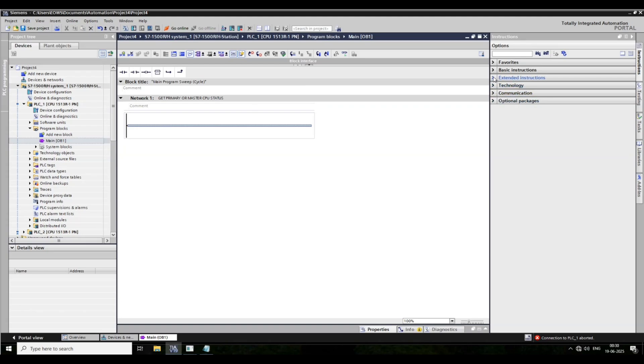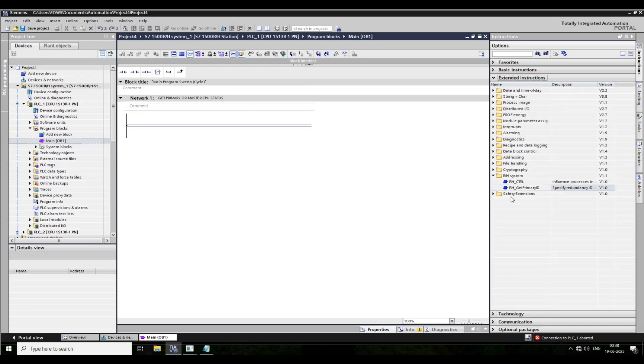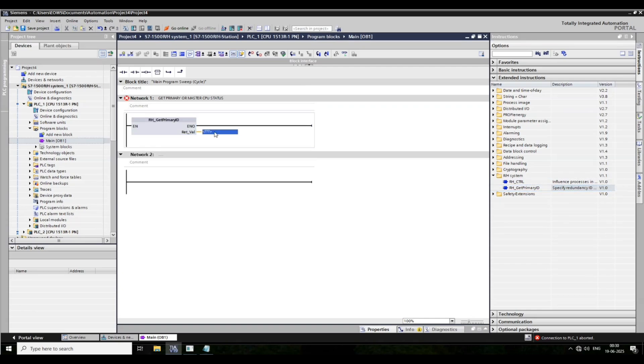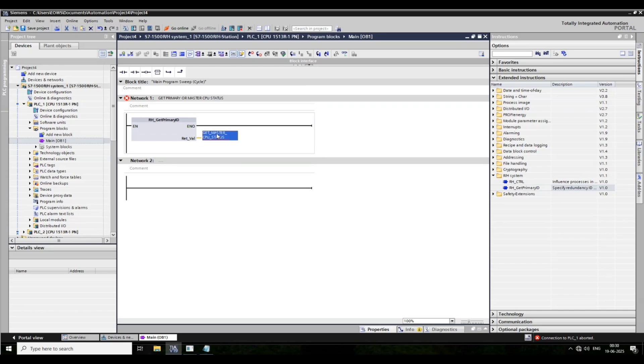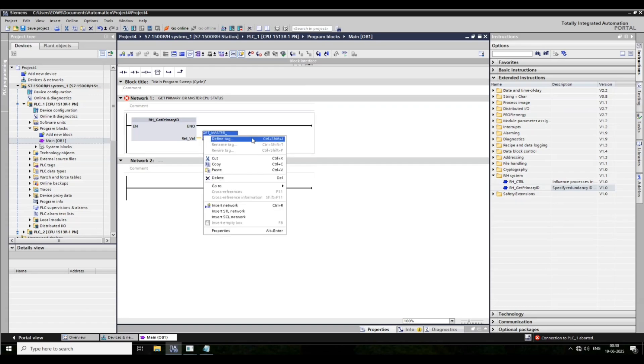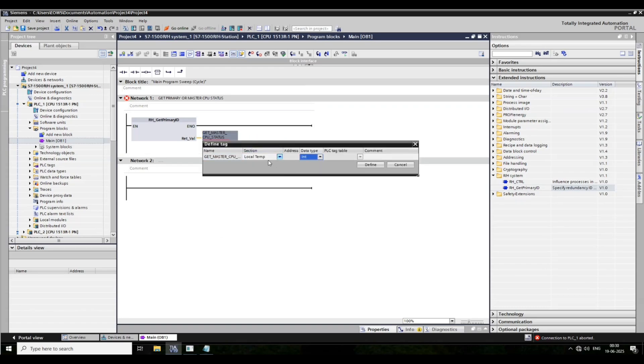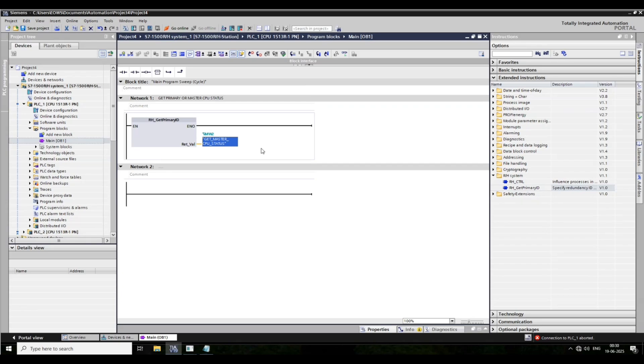Then we go to extended instruction. This is RH primary ID. Put the tag here. Right-click here. Define tag. Global memory. Then decoding.